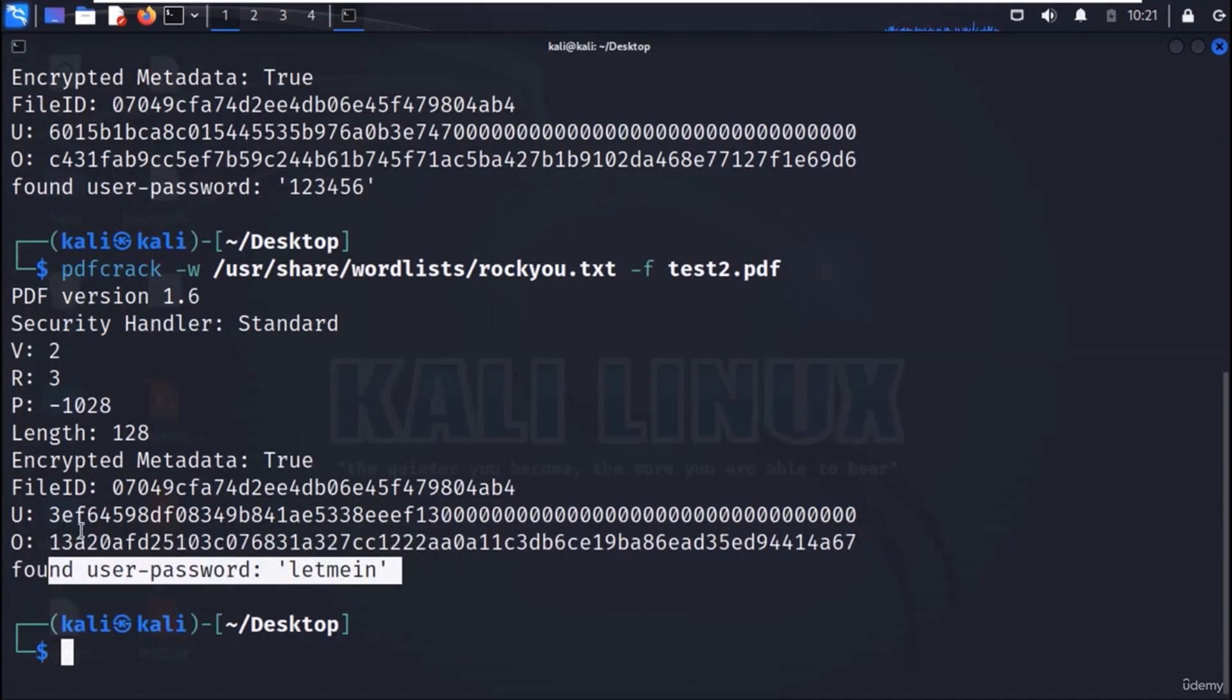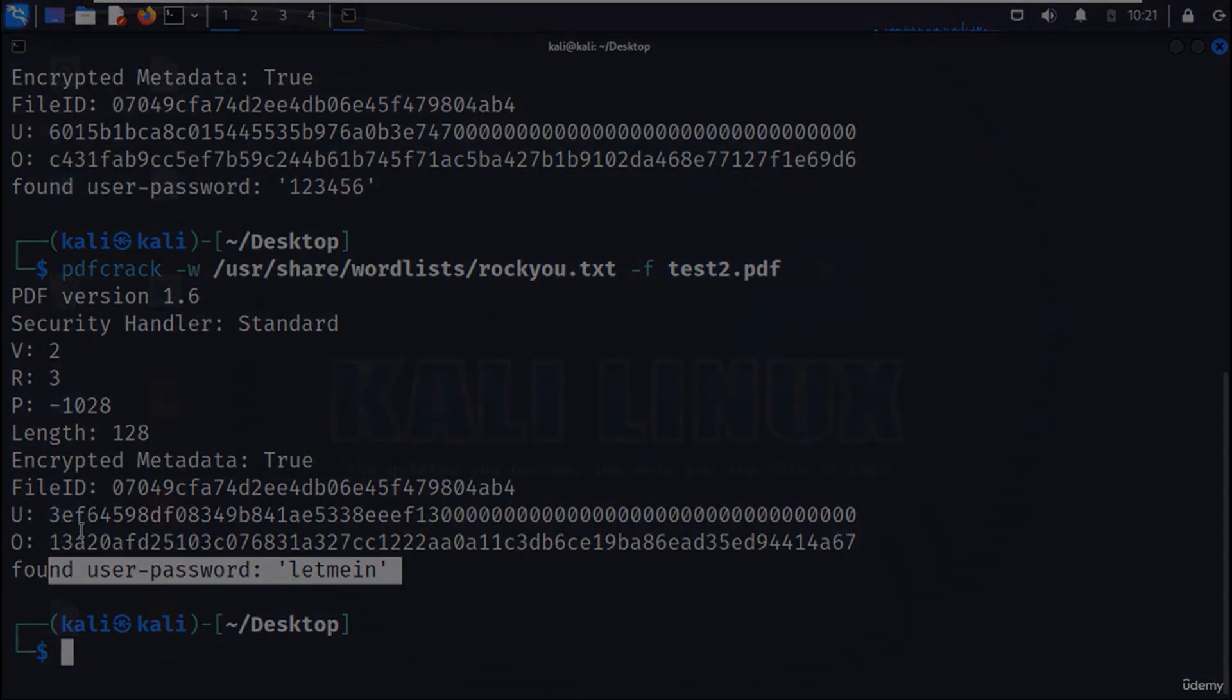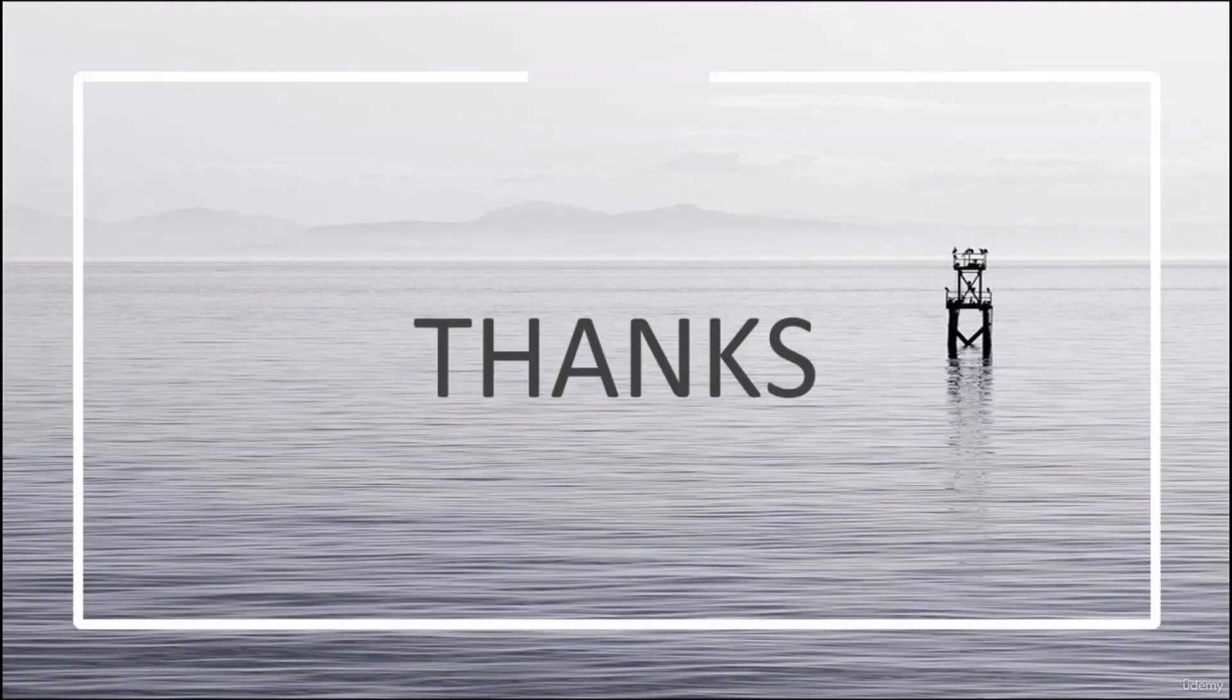So, in this manner, we can crack pdf passwords with a simple tool called pdfcrack.